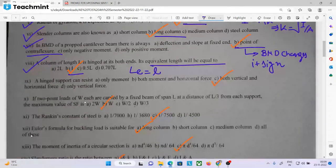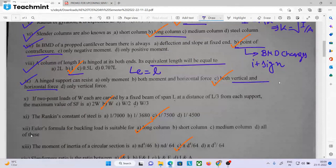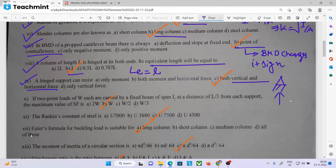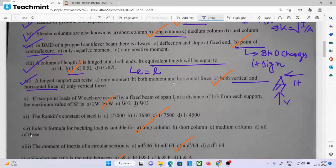The hinge support can resist only vertical and horizontal forces. Hinge support resists both vertical and horizontal force.